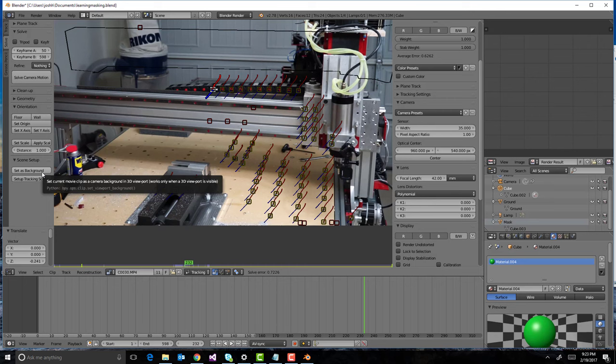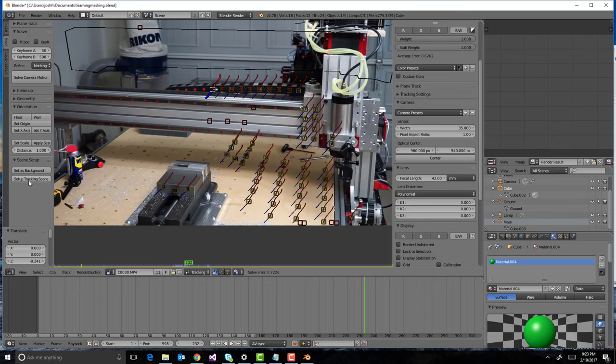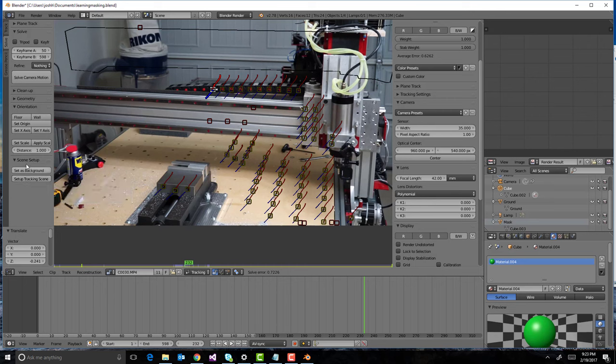You know, if you're doing motion capture, you don't want this plate to be your background. You want to just take the motion capture data and apply it to whatever. But in this case, I do want this to be my background and then you can set up tracking the scene, which basically sets everything, gets it all prepared to go.